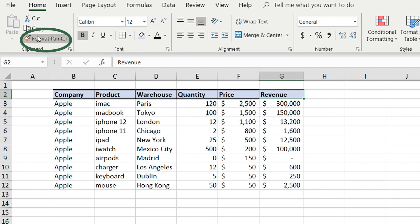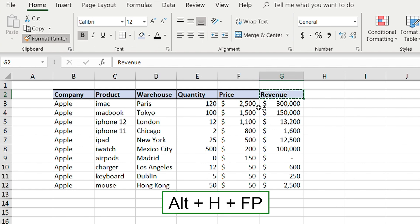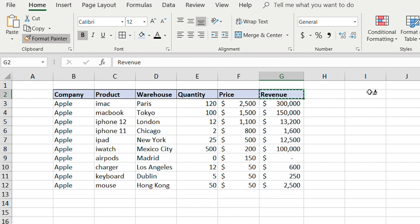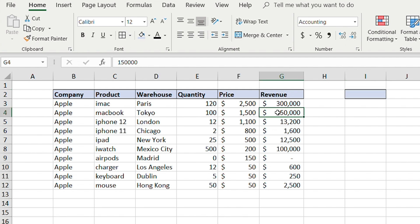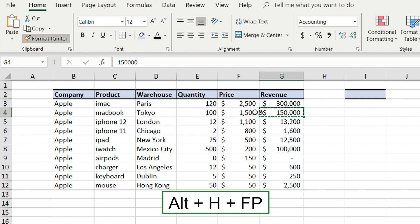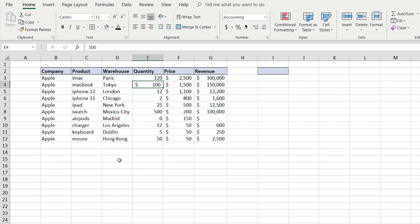When first using these formatting shortcuts you may be slower than with a mouse, but once you memorize them they'll make you much faster. Another useful tool is the Format Painter — click it or press Alt+H+F+P. Select the formatted cell, then click another cell to apply the same formatting. For example, to copy dollar formatting to the Quantity column, press Alt+H+F+P then select that column.